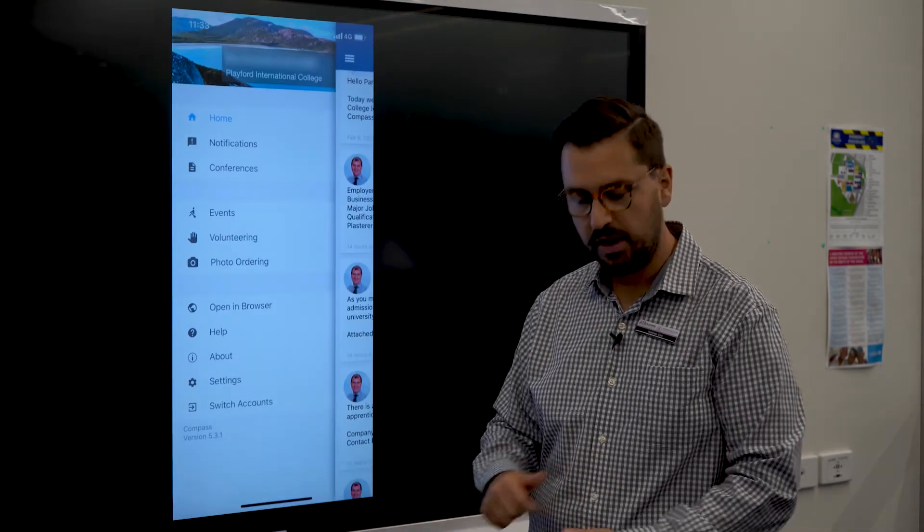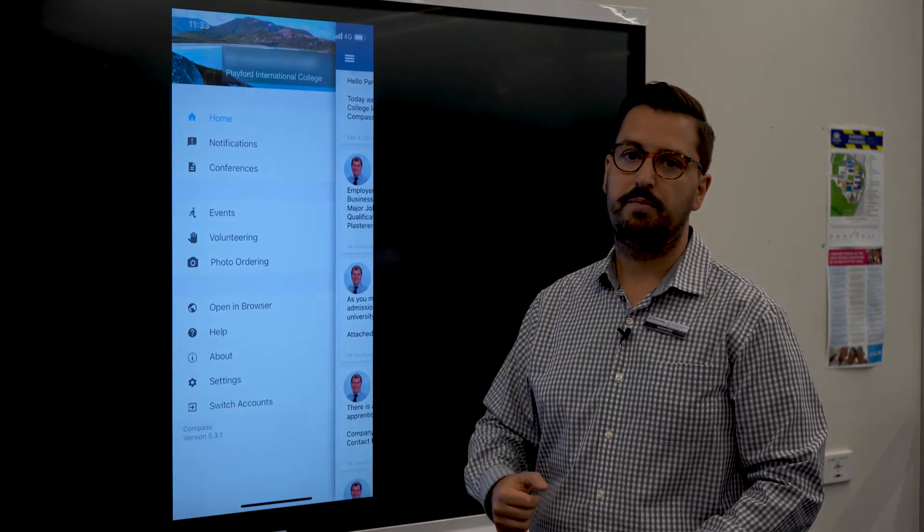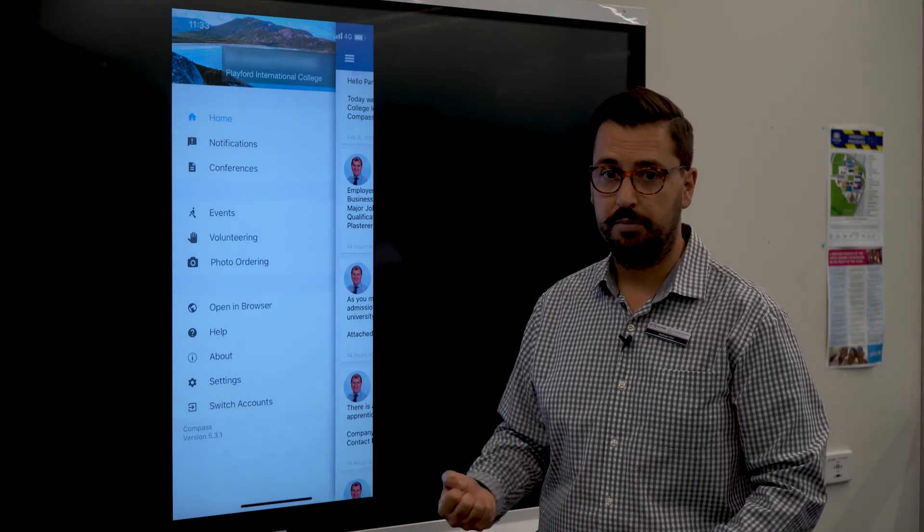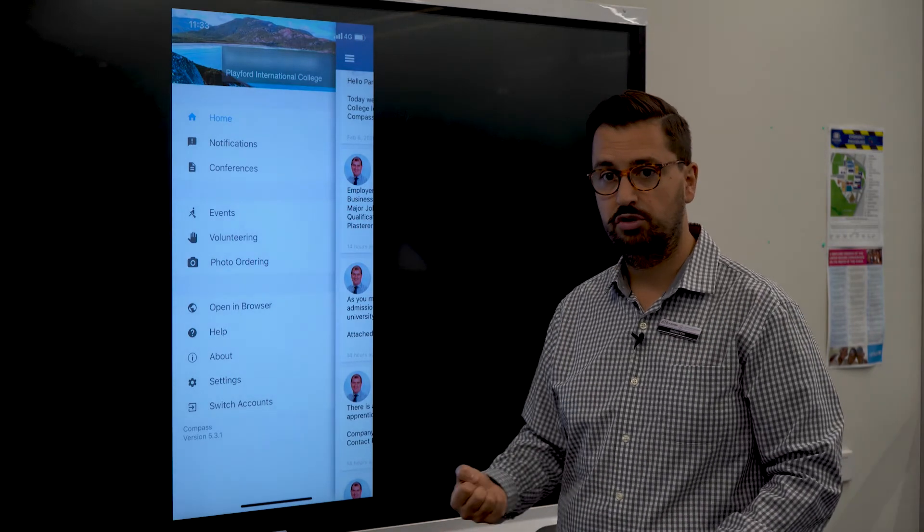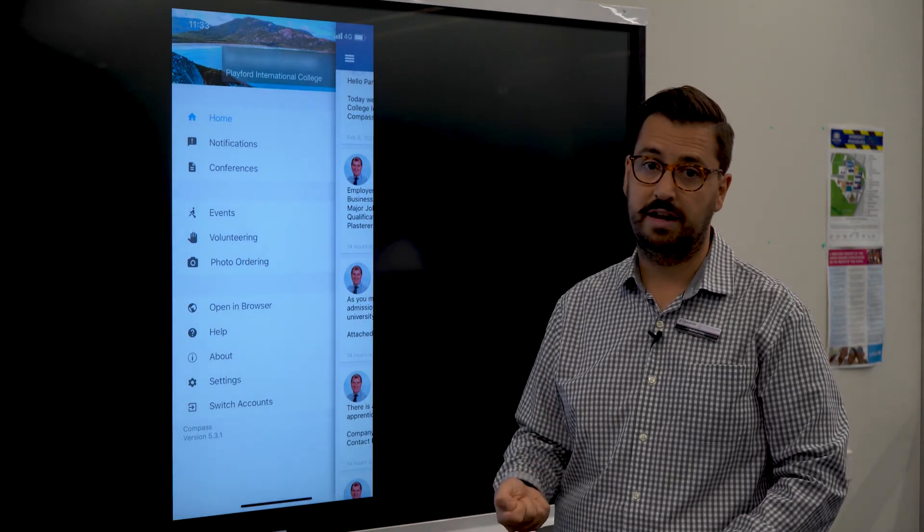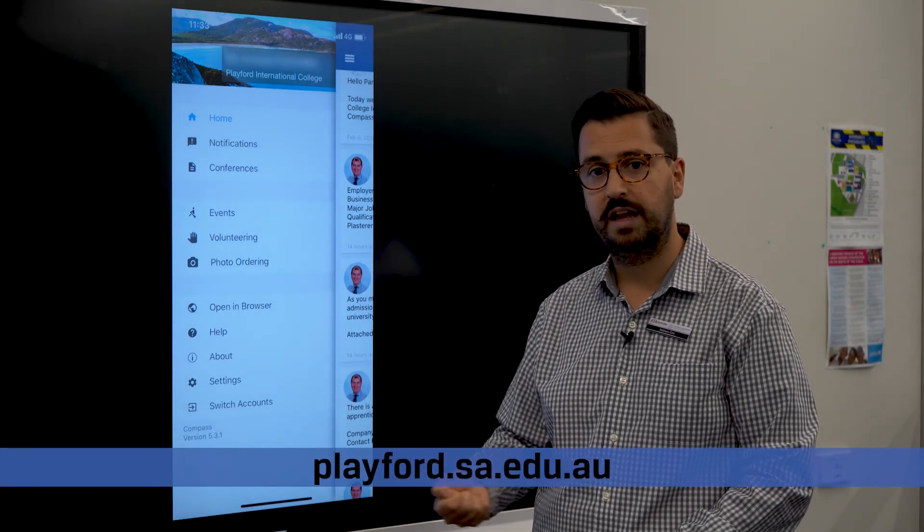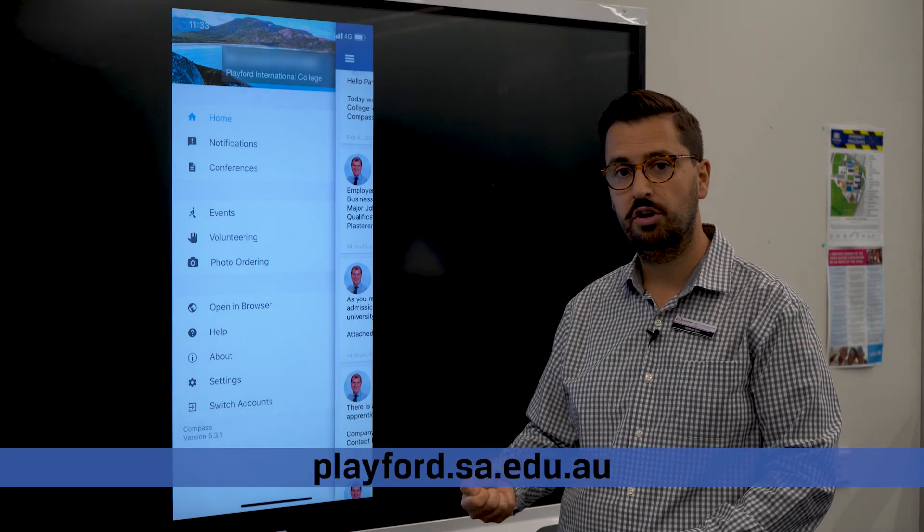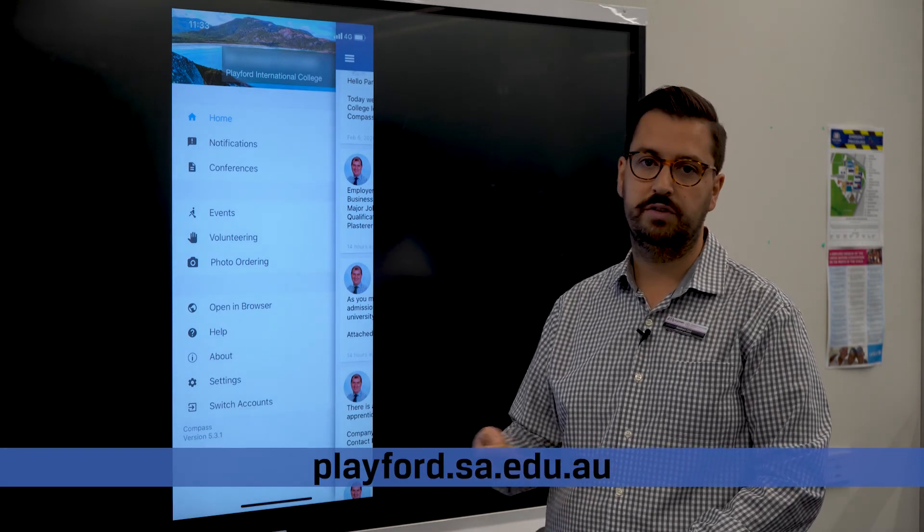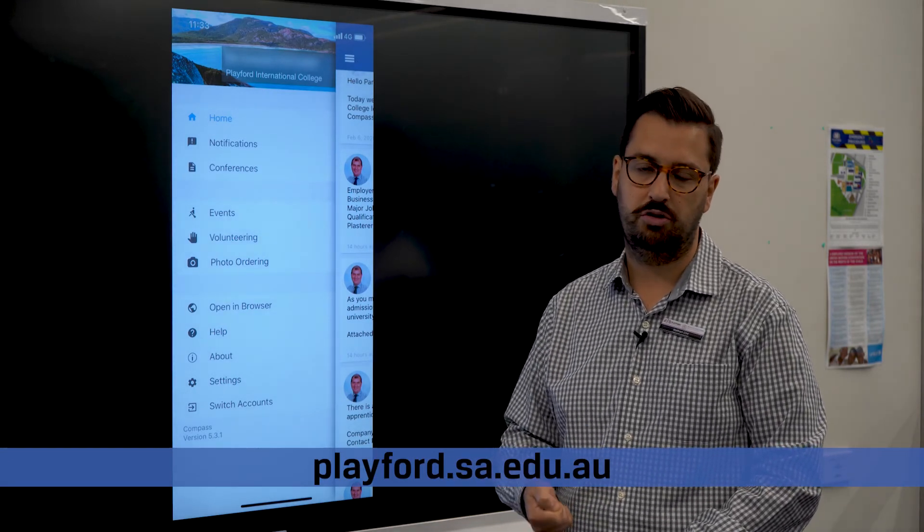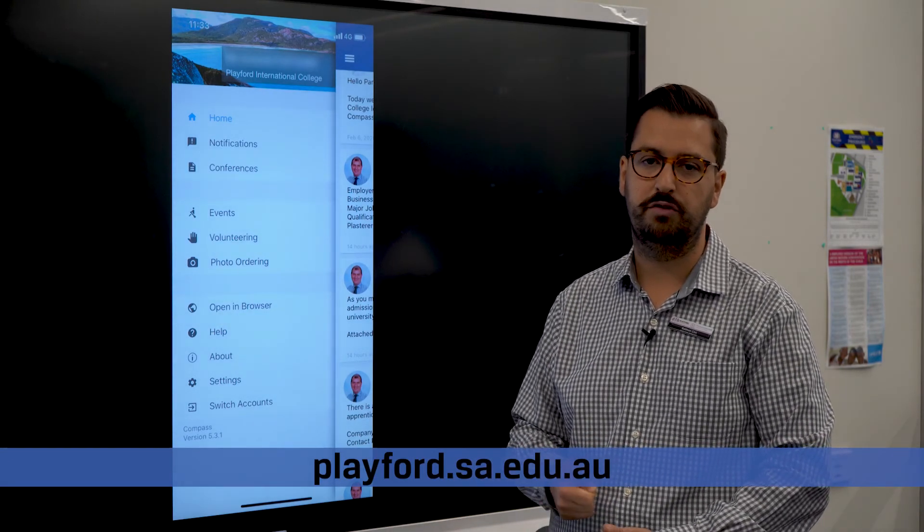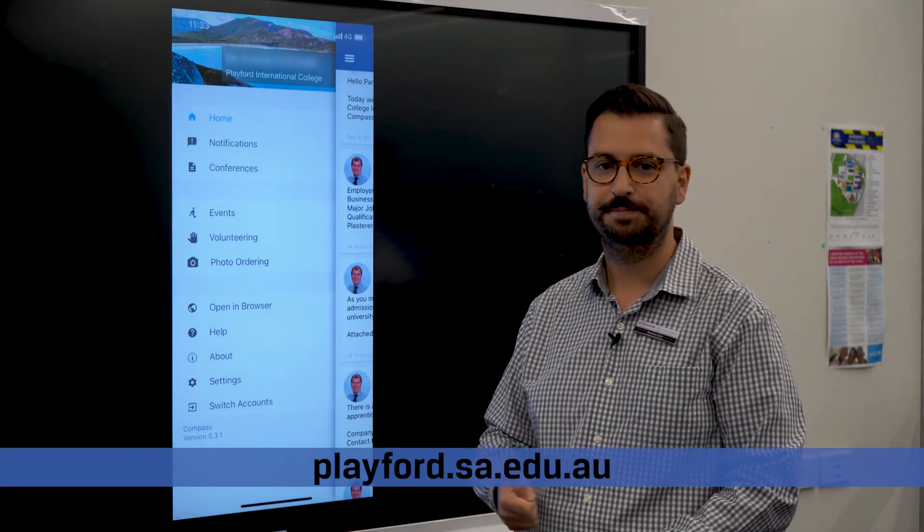For any more information about the compass app and how you can use it, or even how to download it, check out our website. There's links to the app that you can download. Otherwise visit our YouTube channel or contact the school for more information. Thank you.